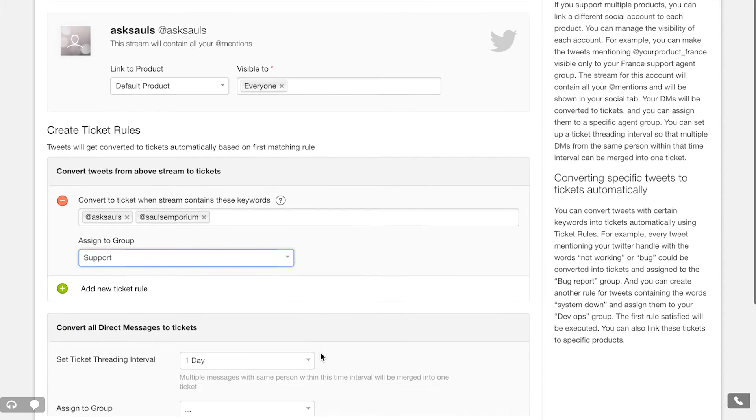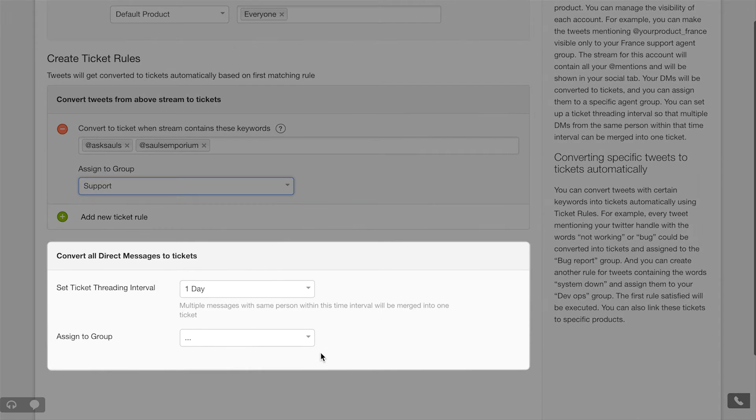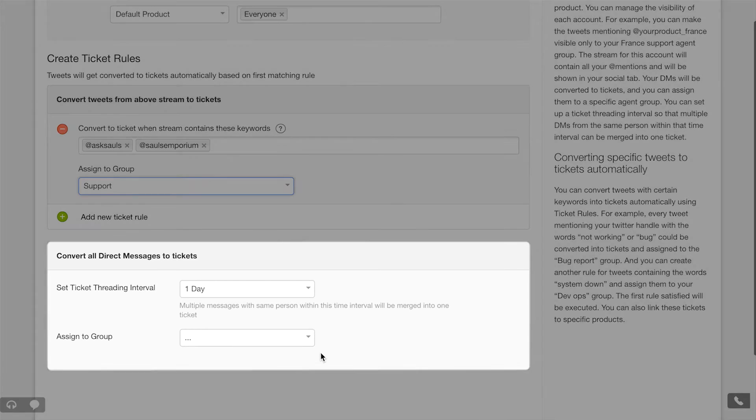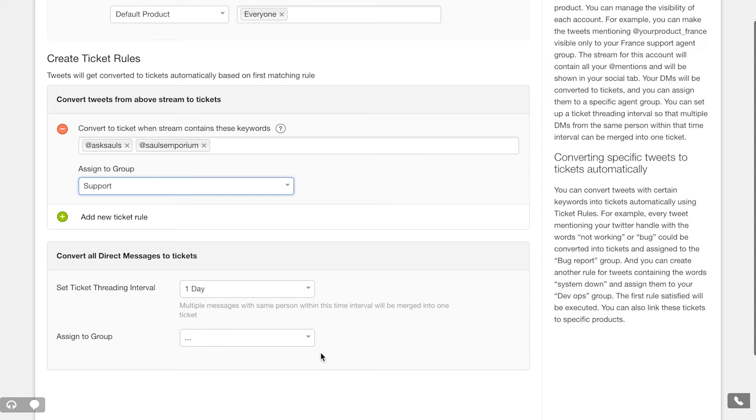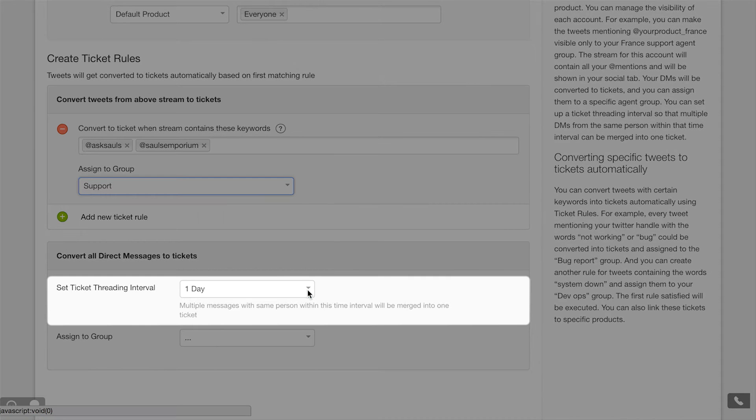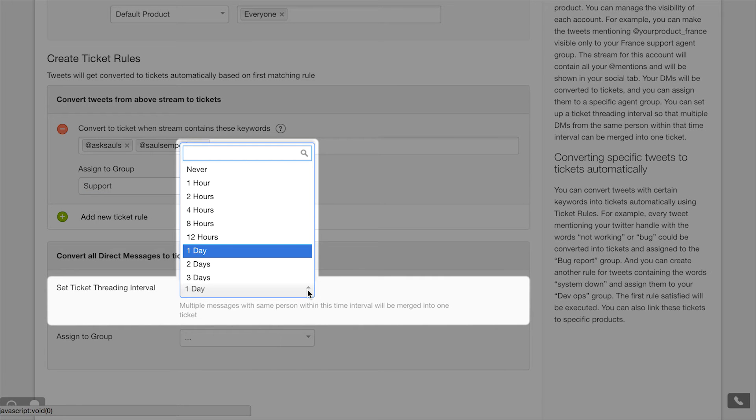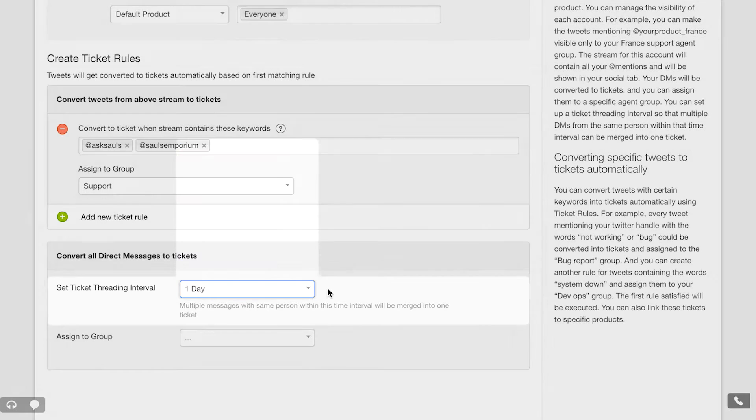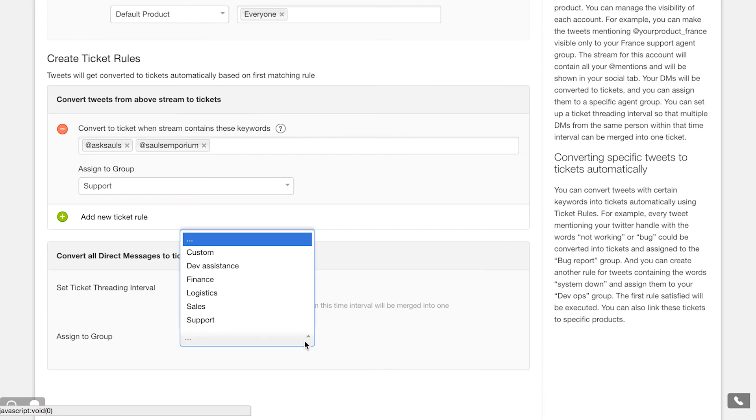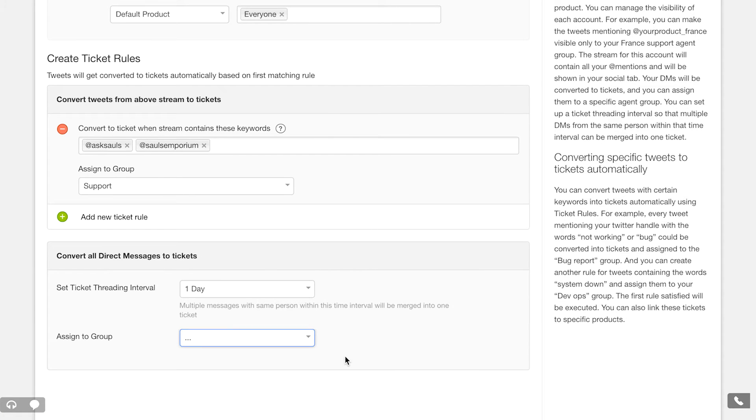In addition to the mentions, all direct messages to your account will be converted automatically and they will not appear in the social tab stream. Under the direct message options, you can configure your ticket threading interval. If more than one message comes in from the same person within the time interval specified, they'll be merged into the same ticket. This will be useful when you're having a conversation and replies are frequent.